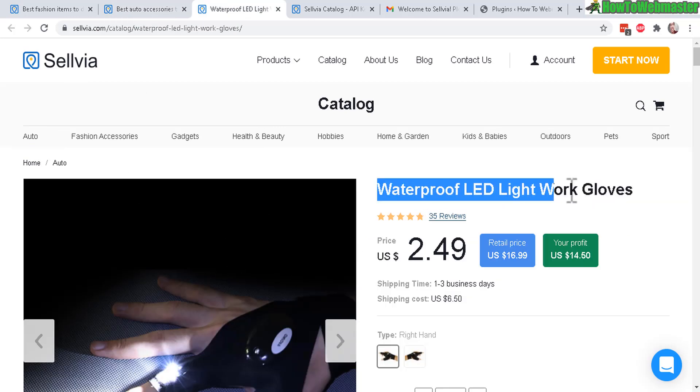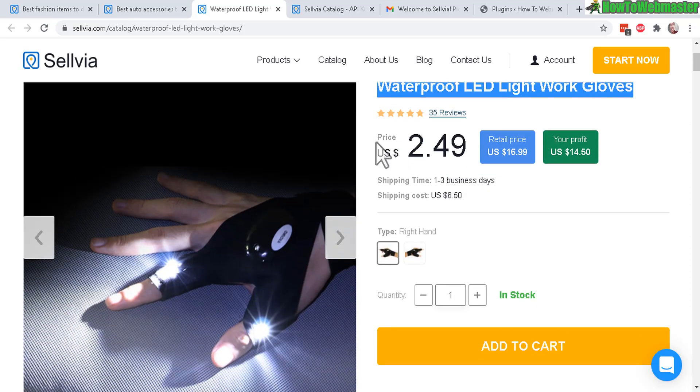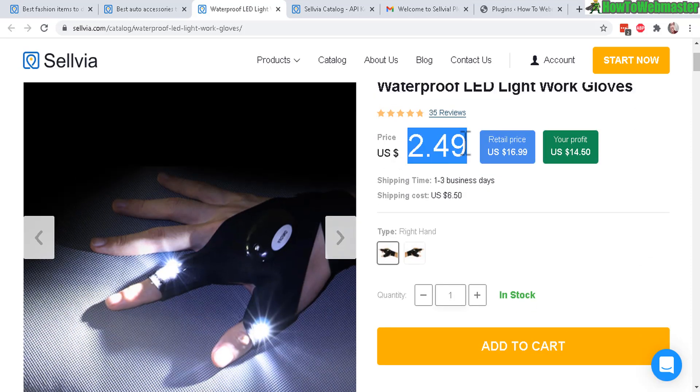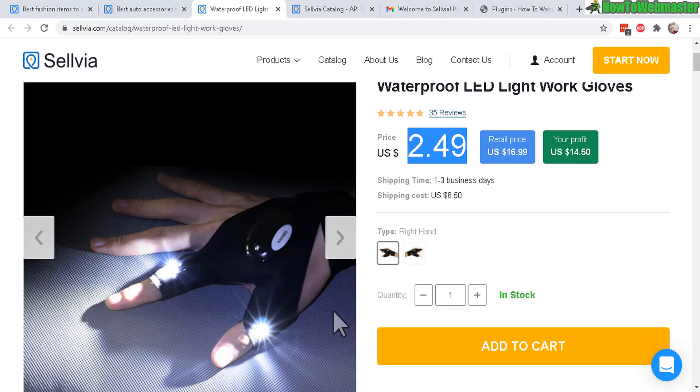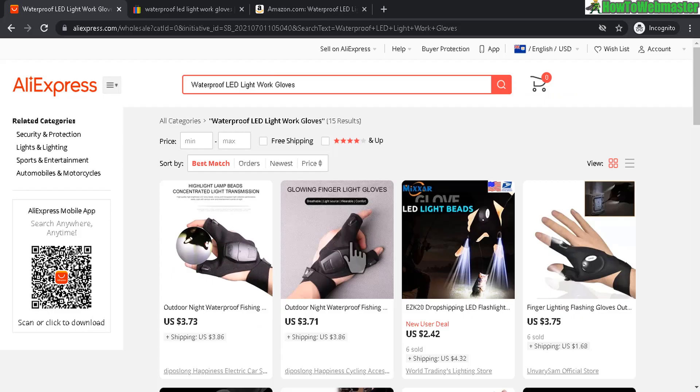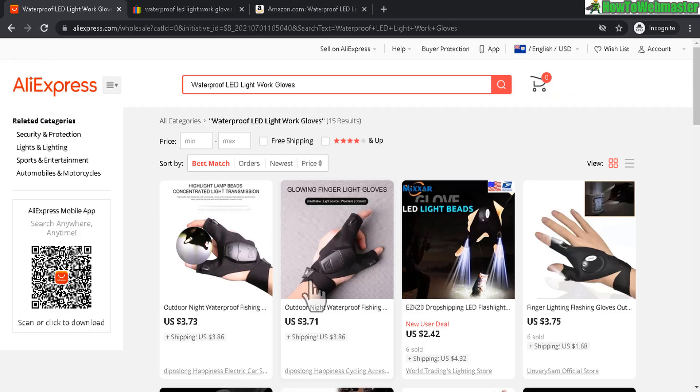This is a waterproof LED light work gloves and it is selling for $2.49 and these are the potential retail and your profits. Let's compare this with others like AliExpress.